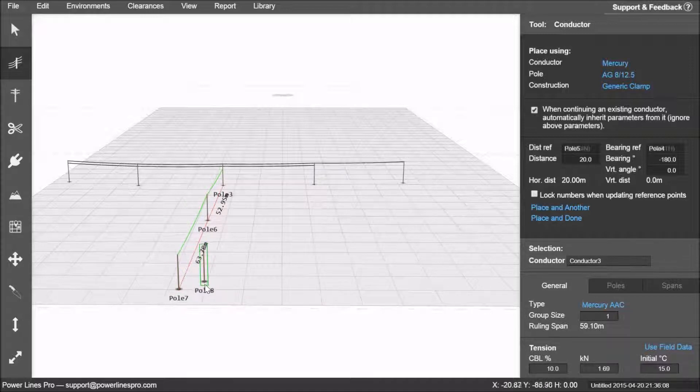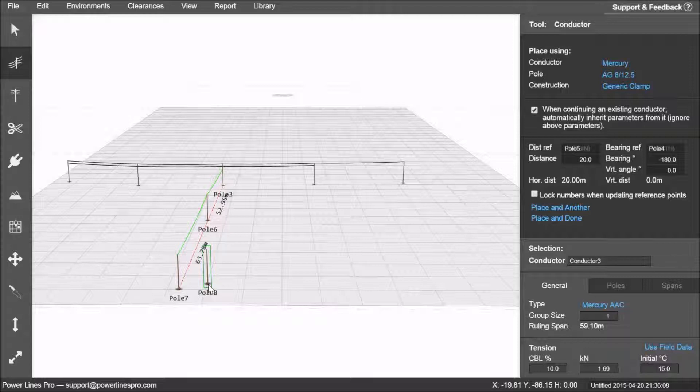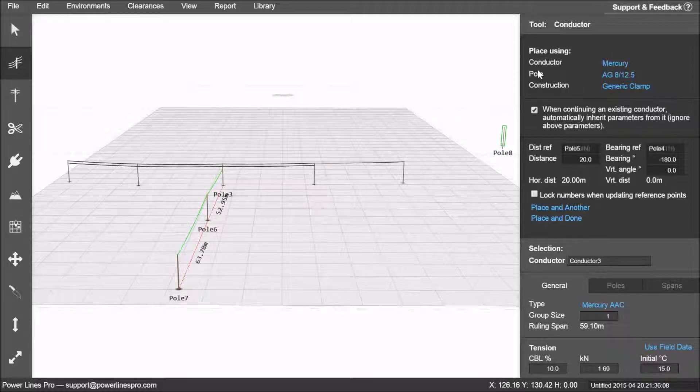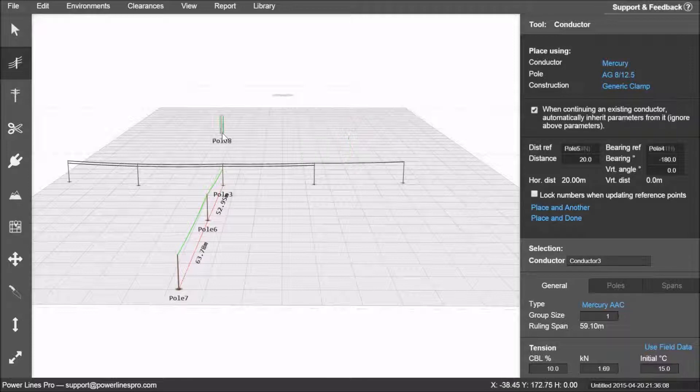For precision attachment height adjustments, we will talk about it in another tutorial. We'll also talk about how to change your conductor types, pole types, and construction types in another tutorial.